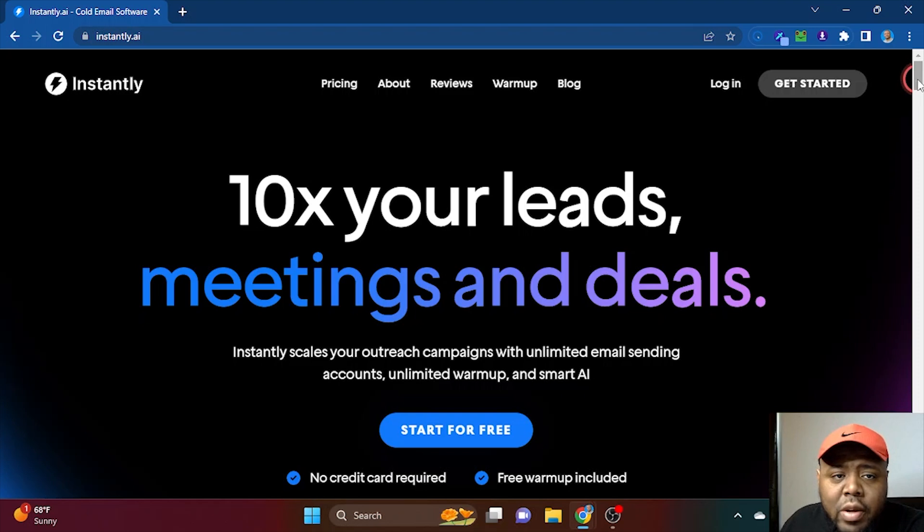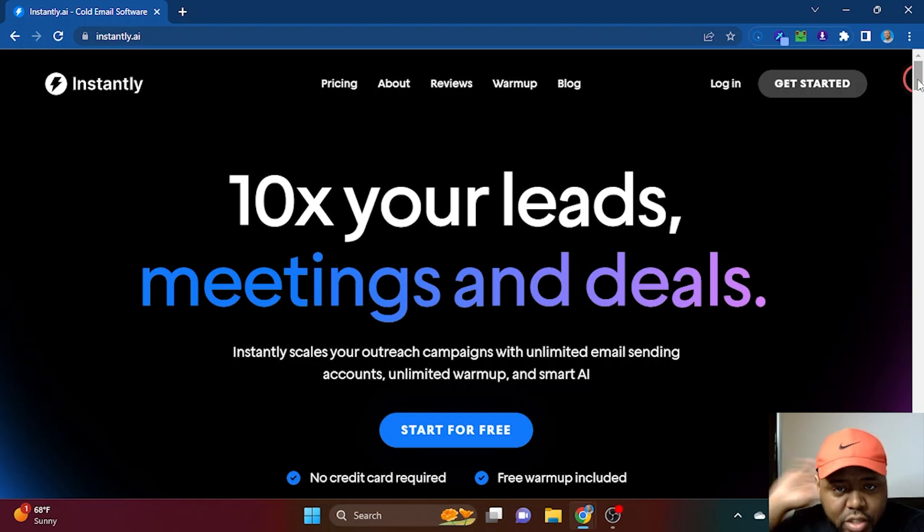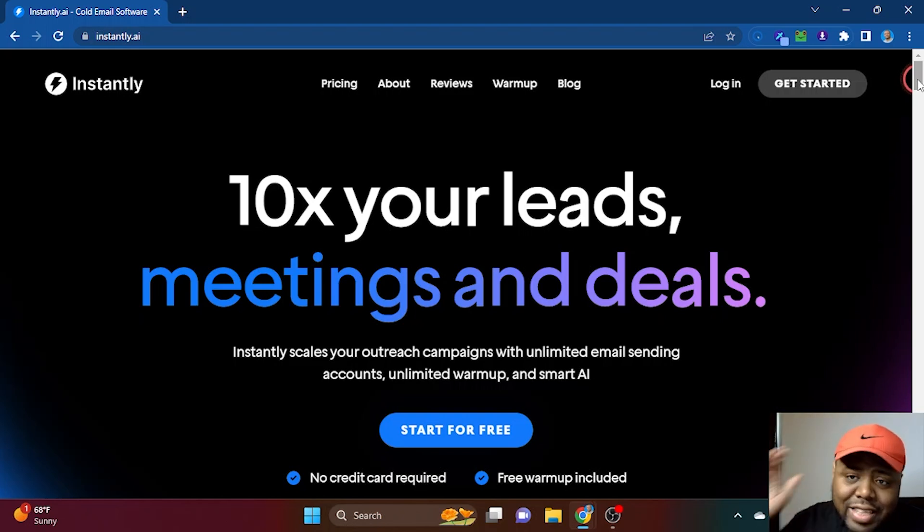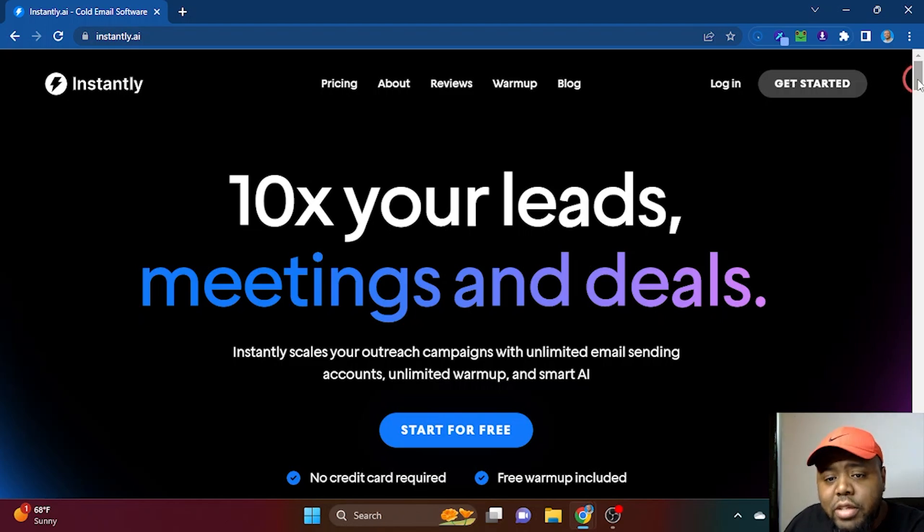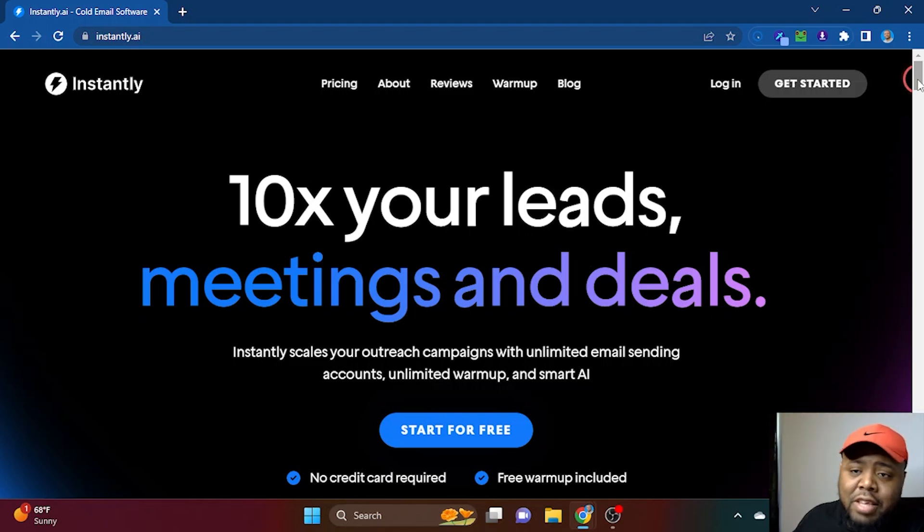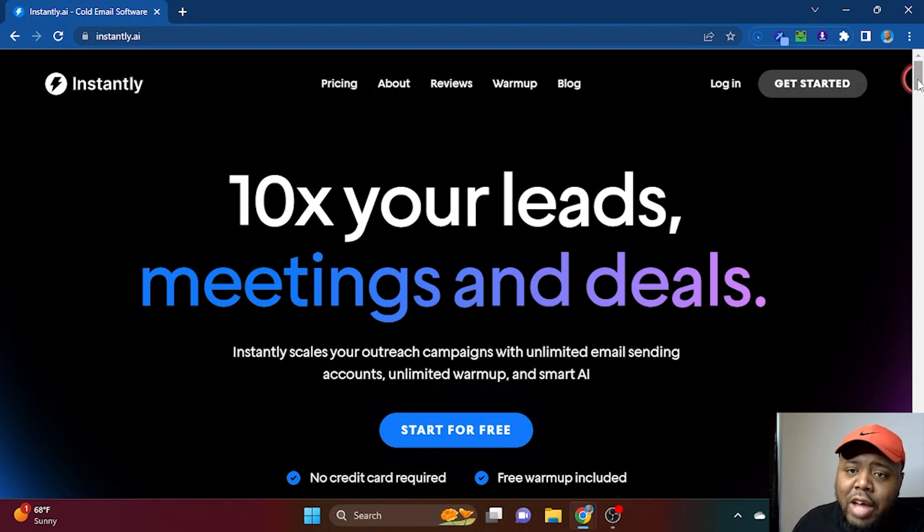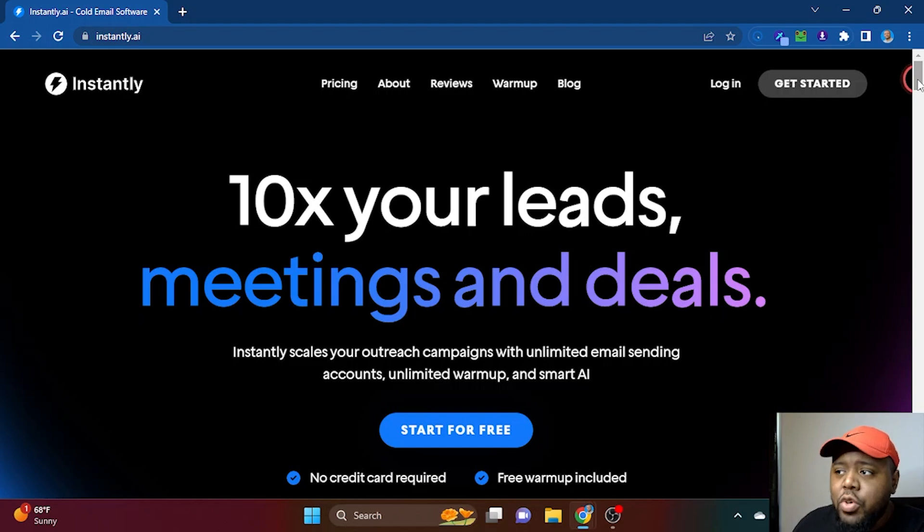The first tool we're going to talk about is Instantly.ai. Instantly is used for cold email. If you're running a service-based business, SaaS company, or a coaching business and you're trying to turn cold leads into prospects by doing volume, cold email is a great way to do that. You can send literally thousands of emails per day from a list you've gotten from a lead gen expert on Fiverr or Upwork, or if you're doing your own manual email scraping using things like LinkedIn Sales Navigator.